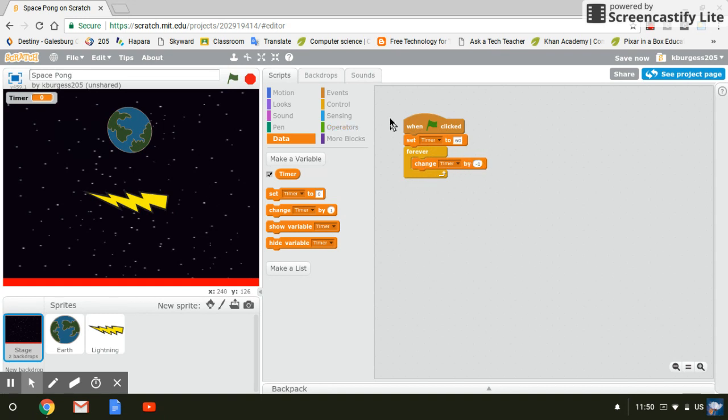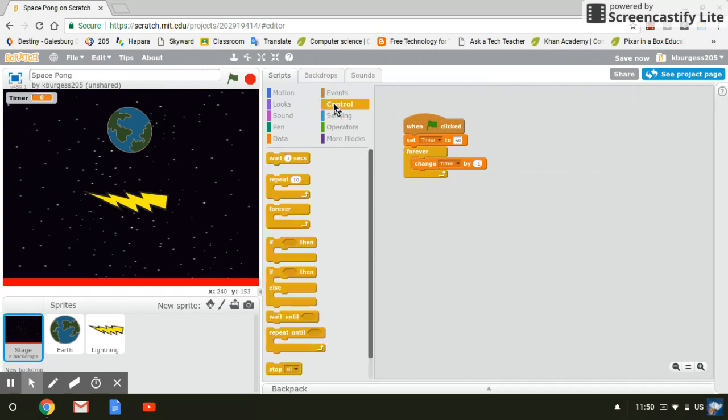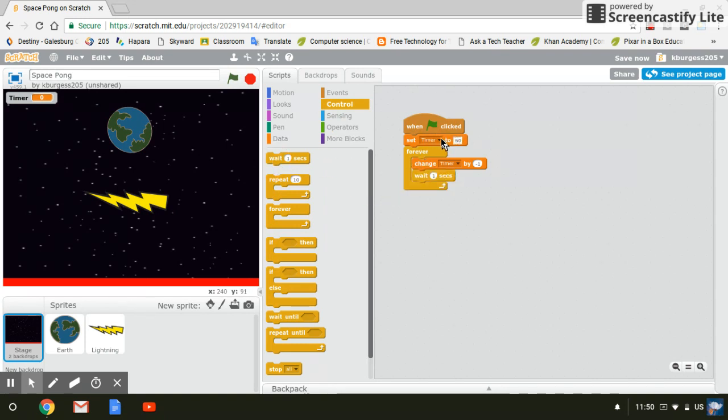And then you have to tell the time how long the second is, just like everything with coding. It has no preconceived notions. So one second to it needs to know that you want it to be by a second. So change timer by negative one. Then we come to control and then we need it to say wait one second. This will make it so that it starts at 60 and it just counts down.